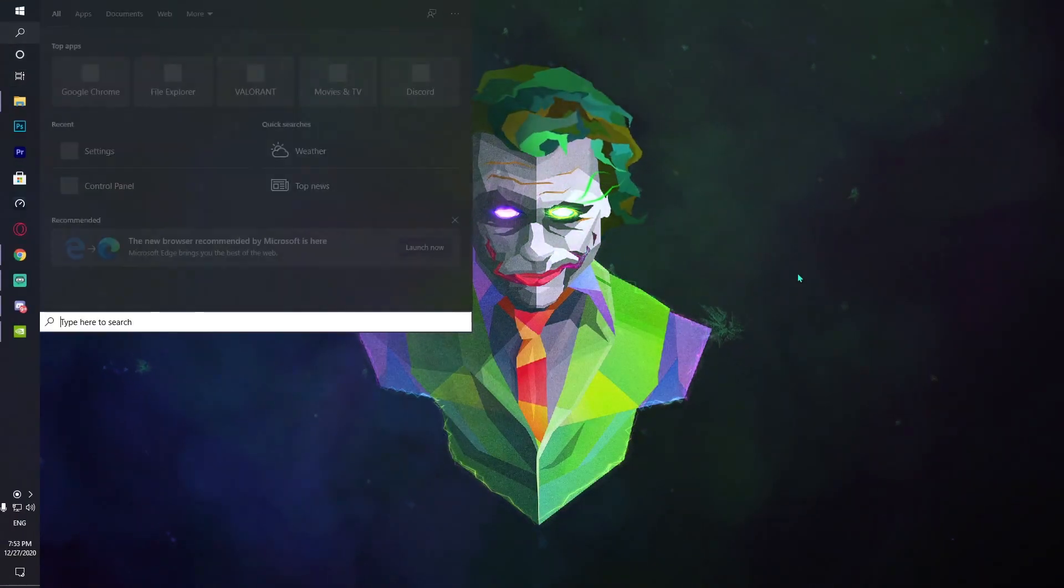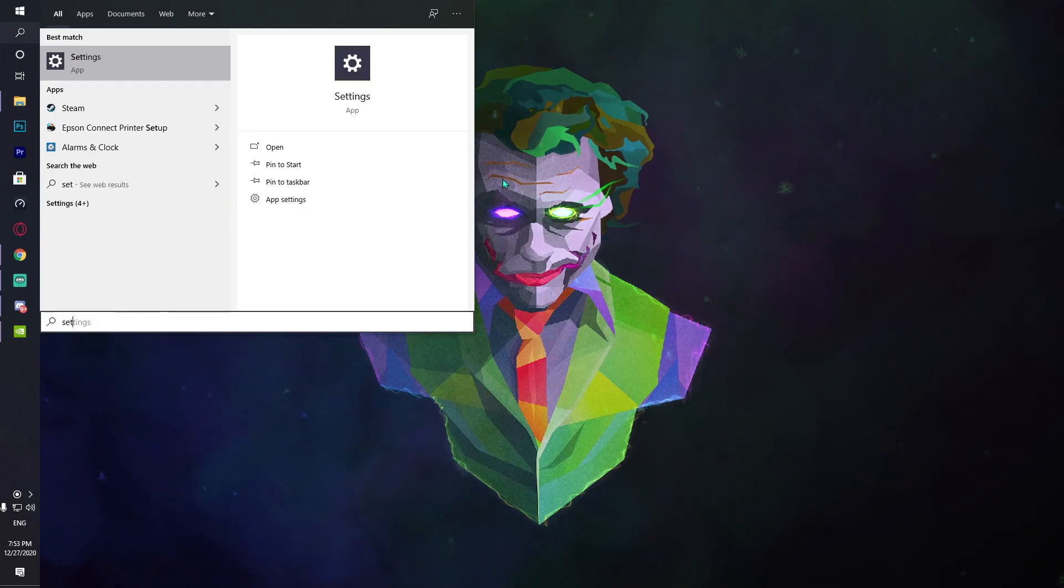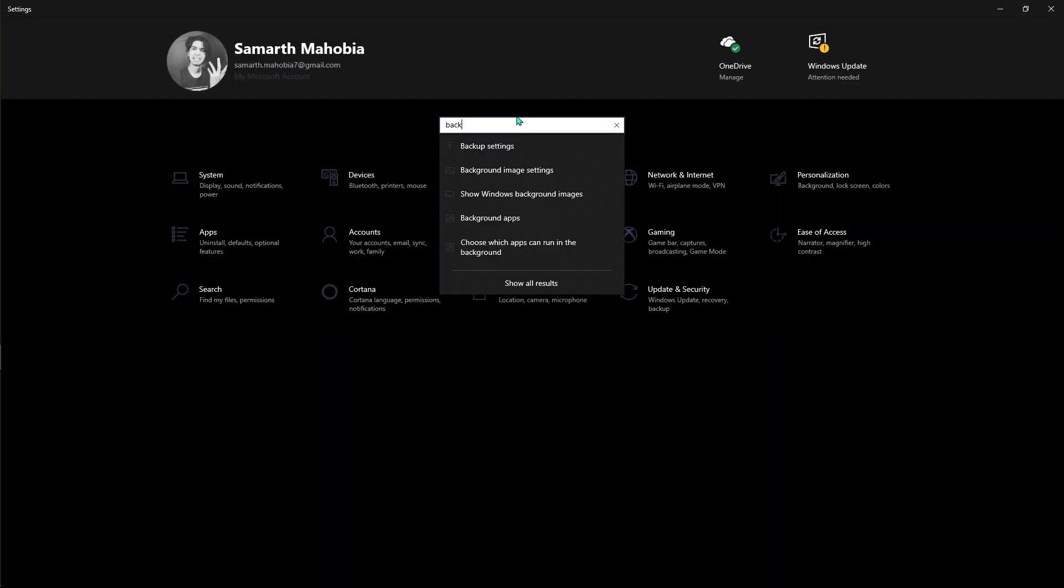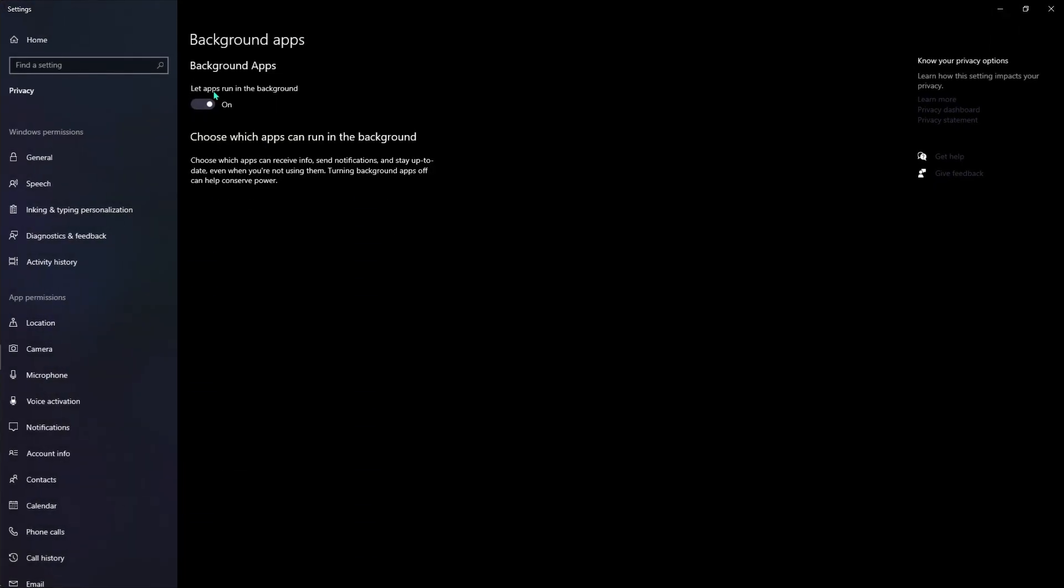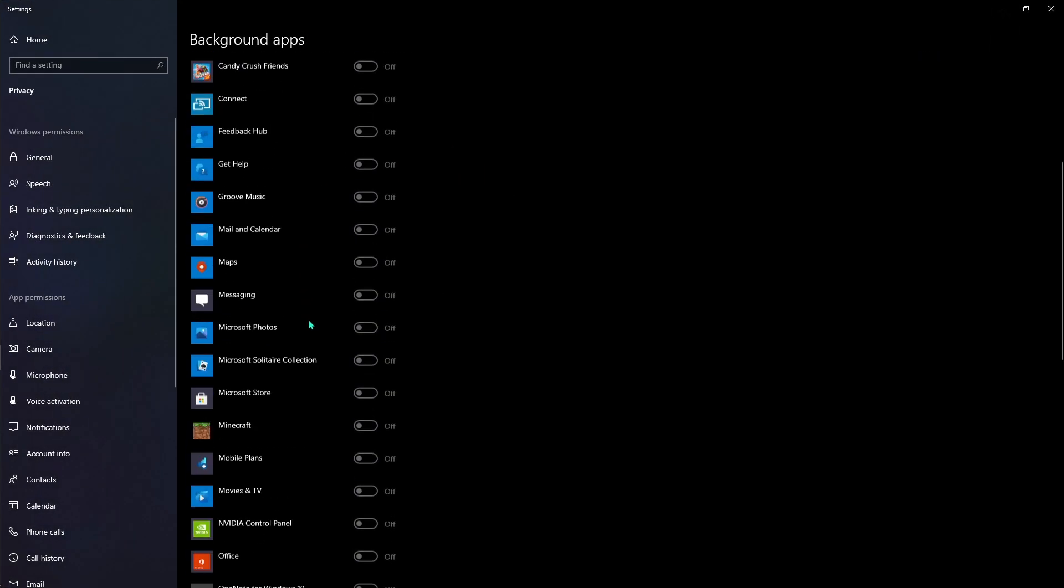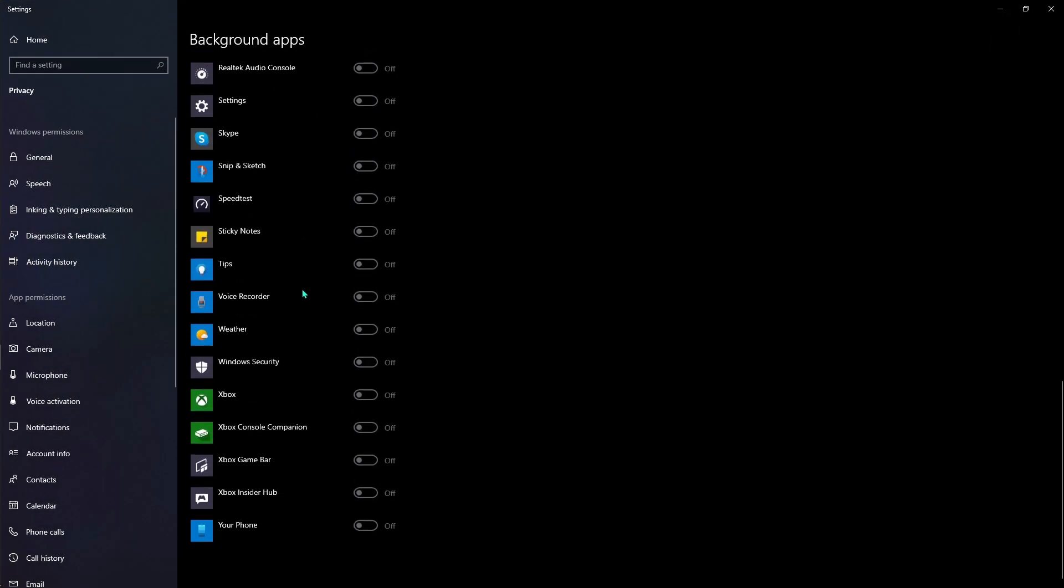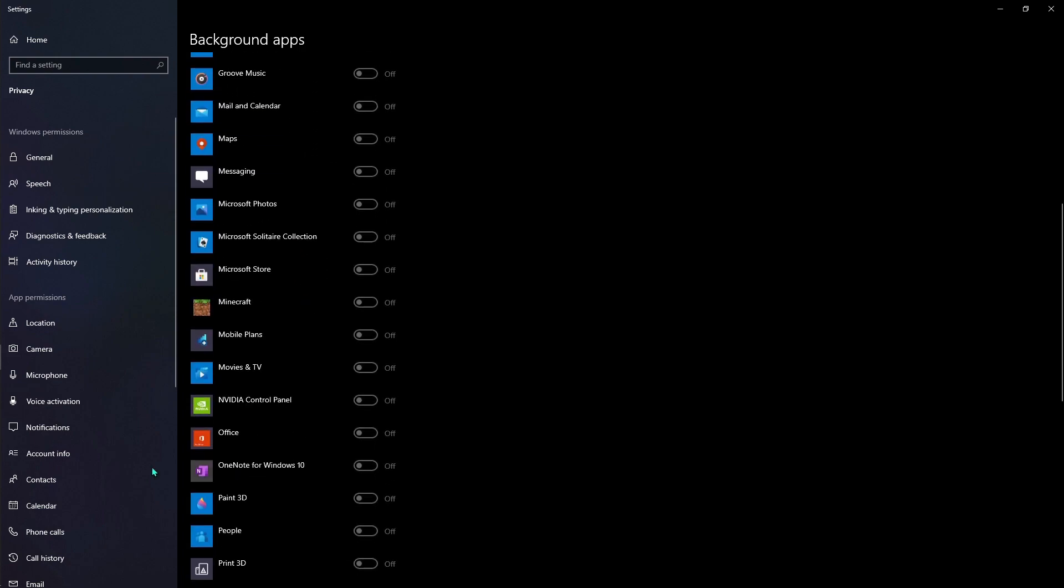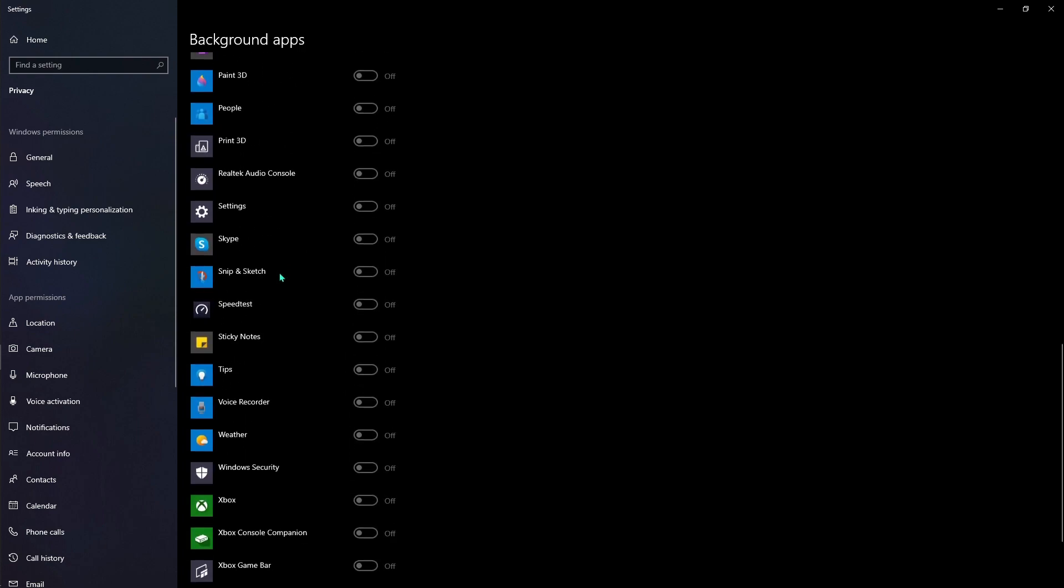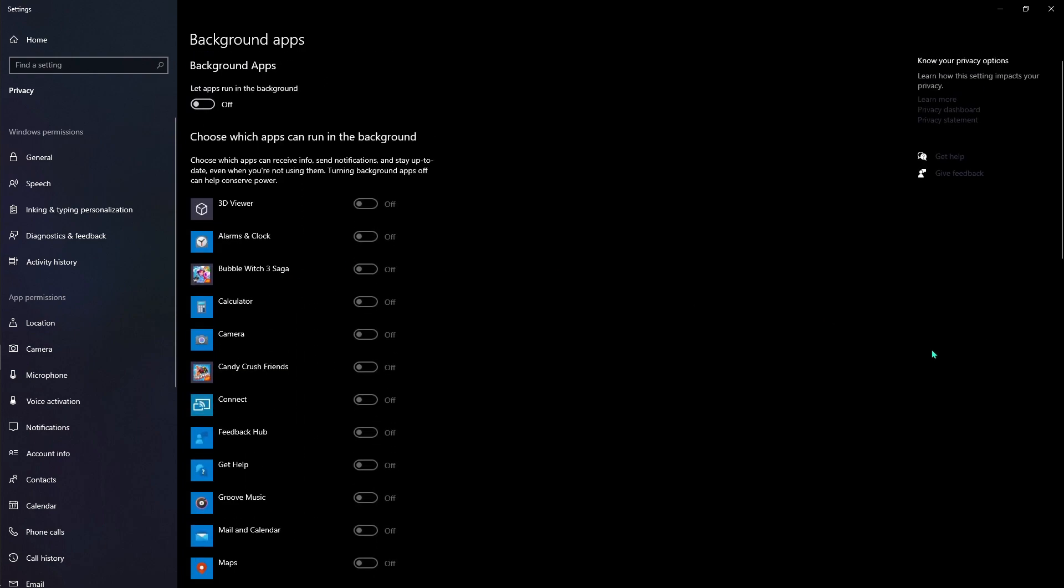Again, there's going to be one more thing that you can use. In your settings, search for background apps and make sure that the background apps are all disabled. This will allow your NVIDIA GeForce Now to run in front and it will maximize the performance of your computer.